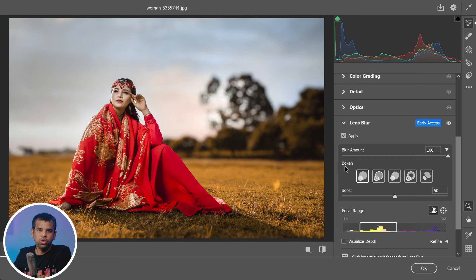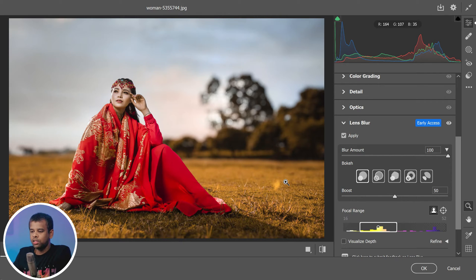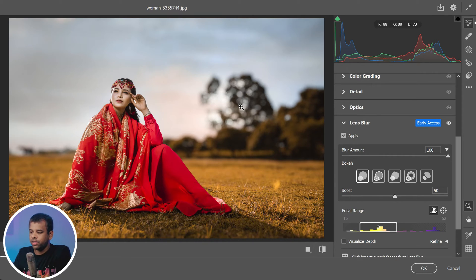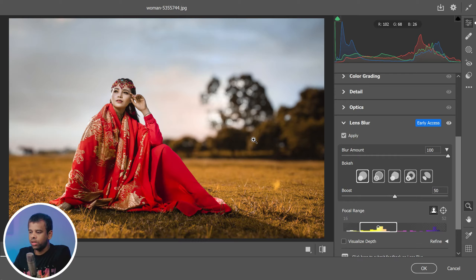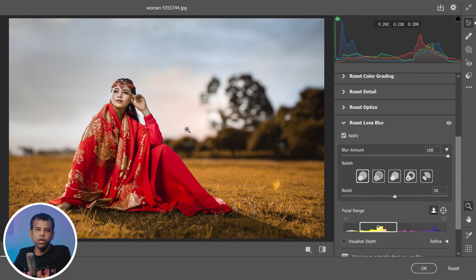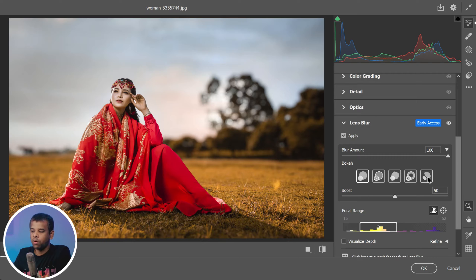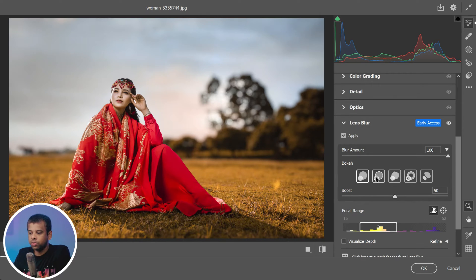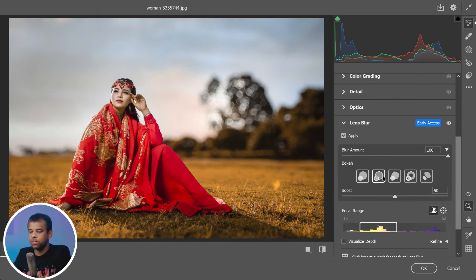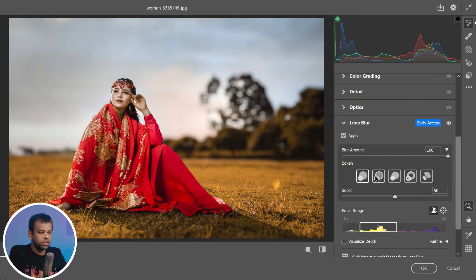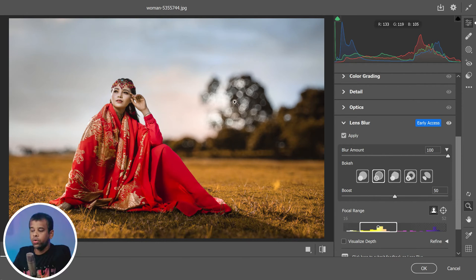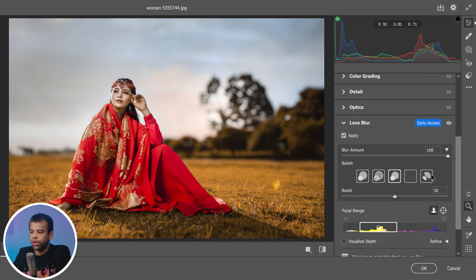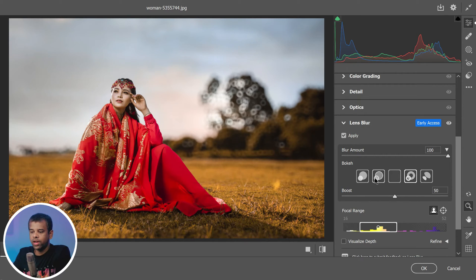Lens blur has a fantastic feature that allows you to add bokeh to the image. Bokeh is that beautiful out of focus blur that you often see in professional photos and it can really make your image pop. You can choose from five different aperture shapes to customize the bokeh to your liking.